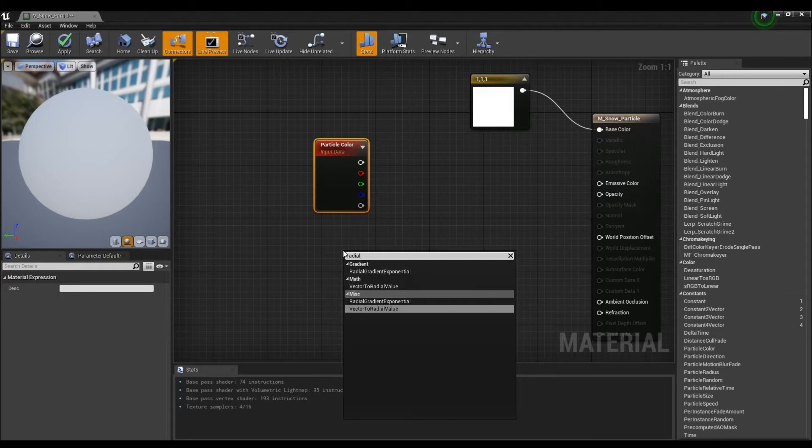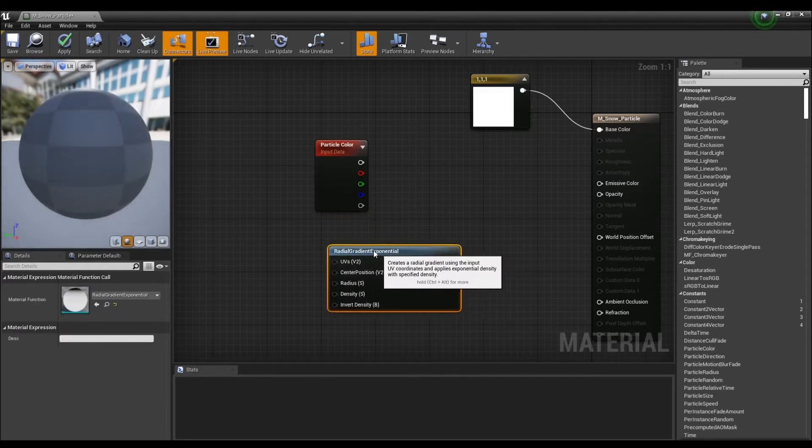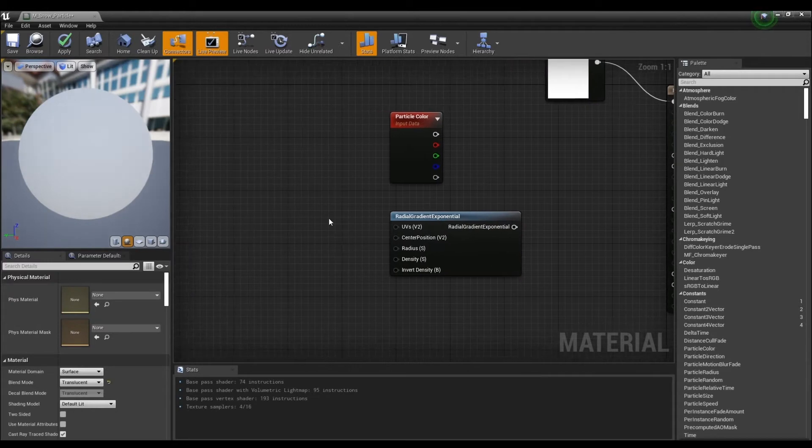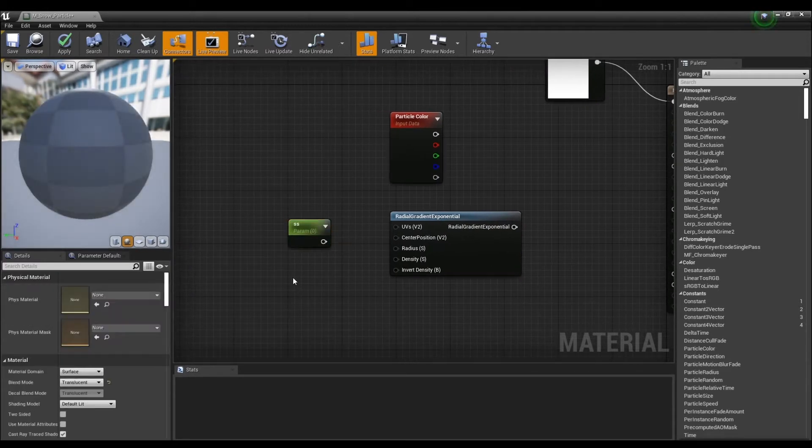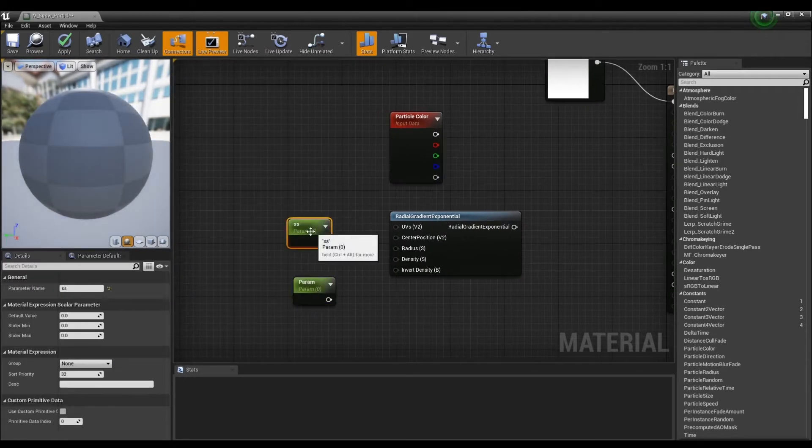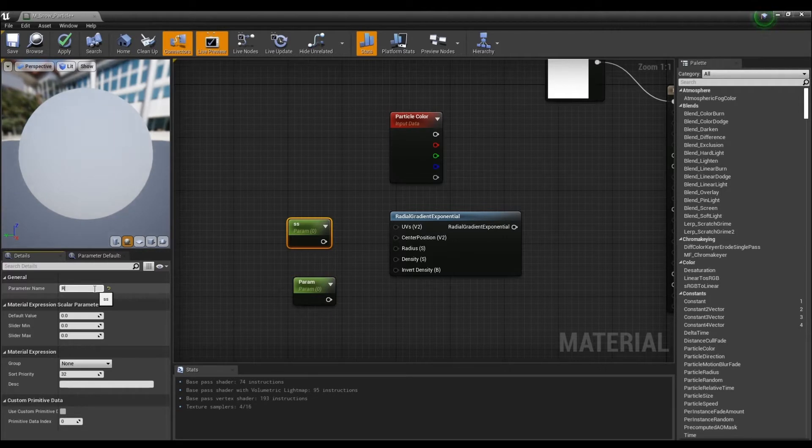Now, create a radial gradient node to receive the circular shape values. After that, you can adjust the size and density you want by setting the radius and density as parameters.